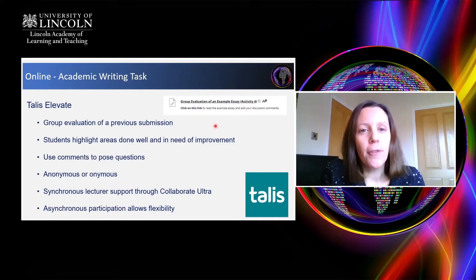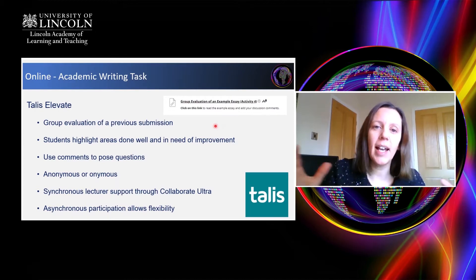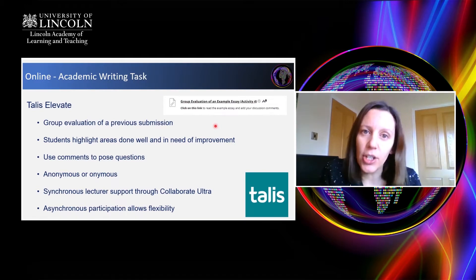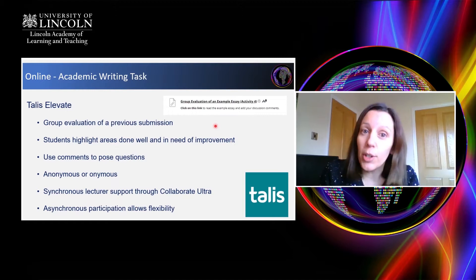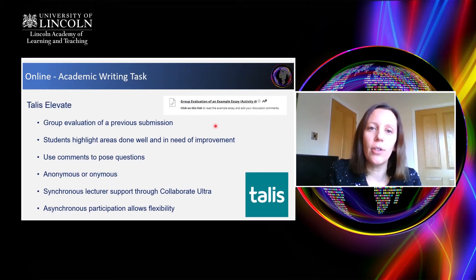This year we moved everything online, as this took place in late 2020 when all teaching was done remotely. The first tool we utilised was Talis Elevate, which allowed us to upload an example submission for the entire cohort to evaluate. Students highlighted particular sections of that essay, pointed out things they thought had been done well and met the criteria on their marking rubric, and also pointed out things they thought could be improved. Comments were also used to pose questions both to each other and to the lecturer if there were areas of misunderstanding or things they would like clarified.